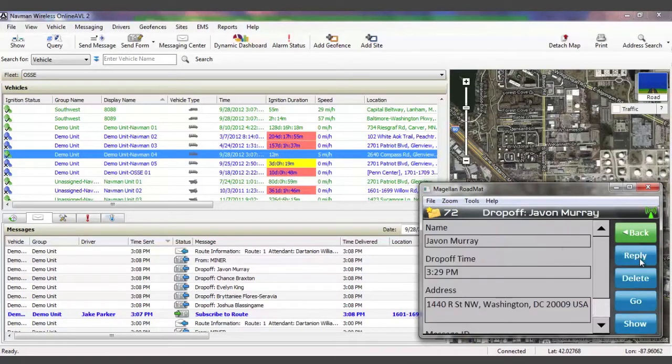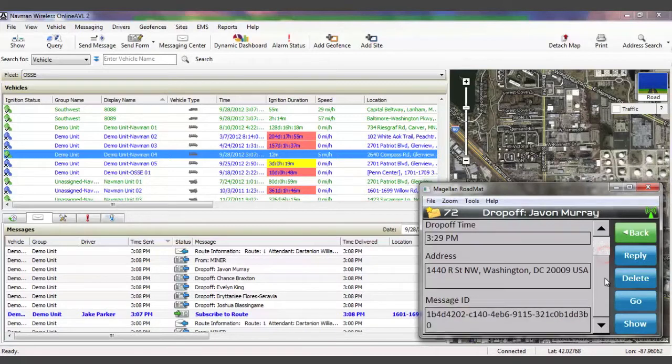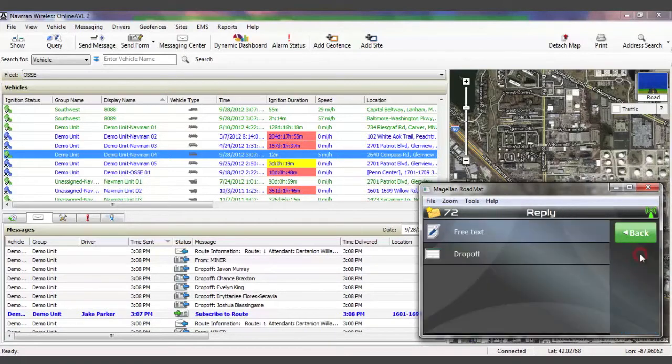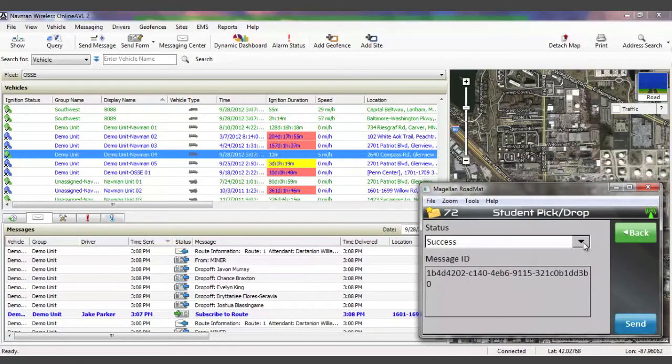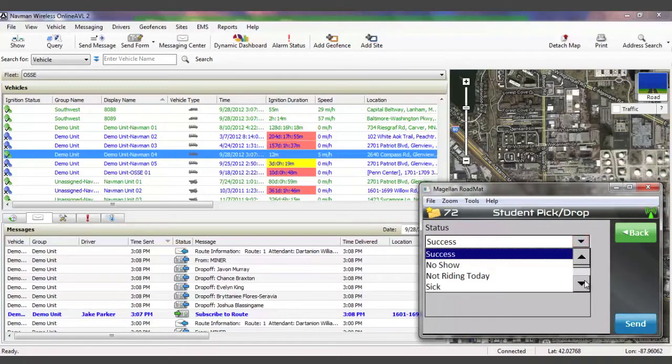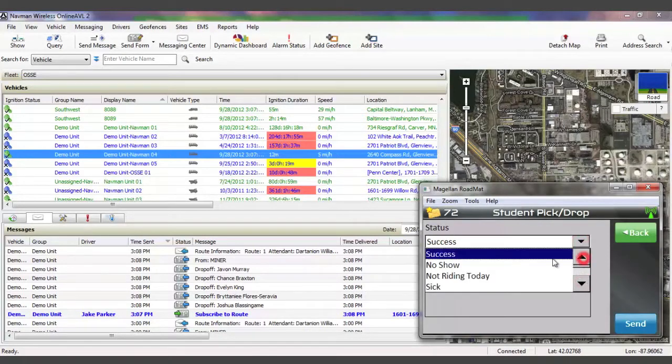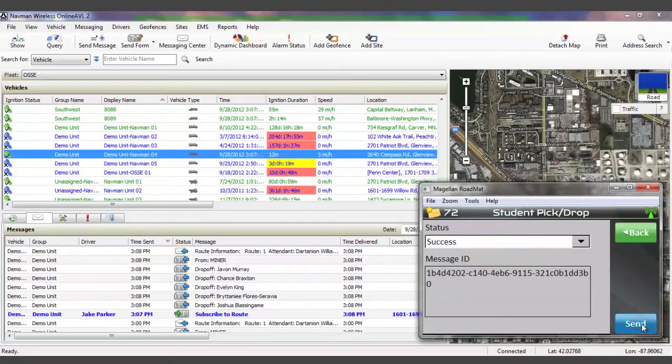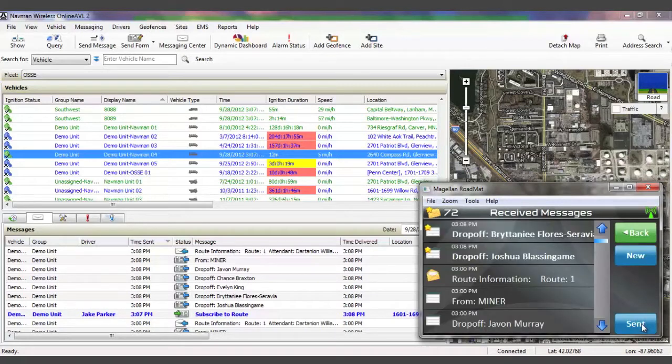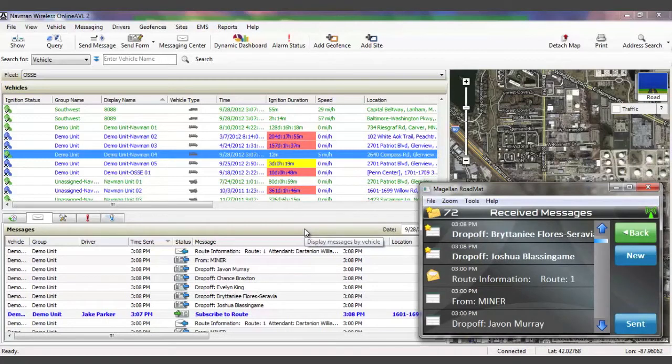Additionally, once subscribed to a particular route, drivers can send pickup confirmations or provide explanations for why students don't board the bus. All of this information will appear in OnlineAVL2, providing clear visibility into route activity and student ridership.